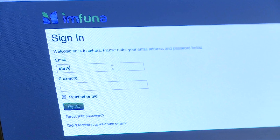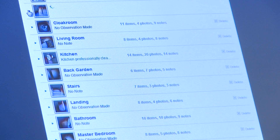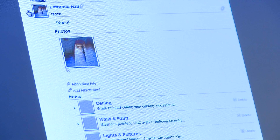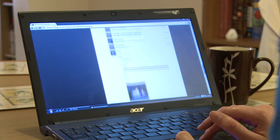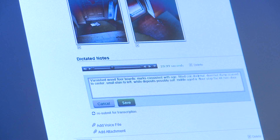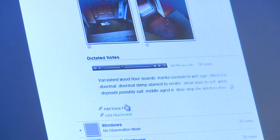On the web, you get to quickly review your inspection data and add or edit anything you want. The dictation is simple to play back and you can even edit it, making sure it's exactly what you said.